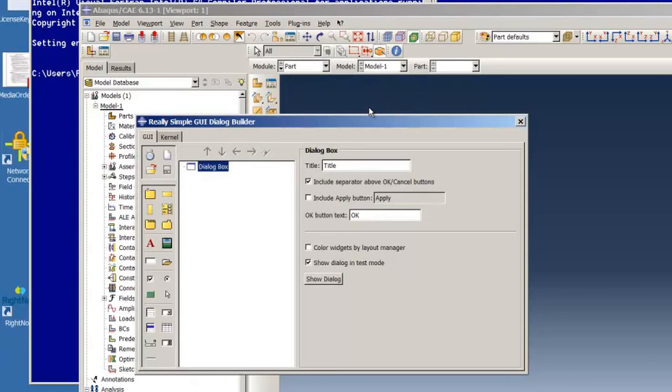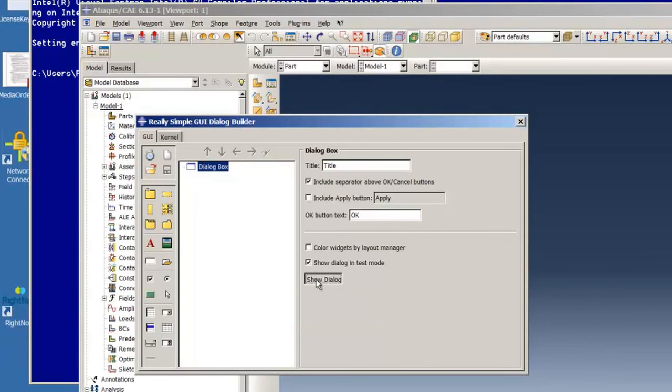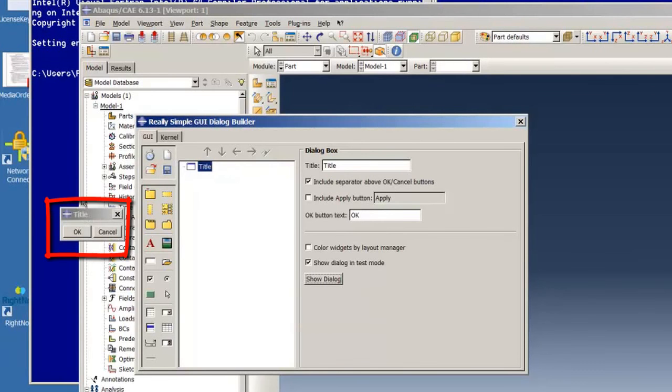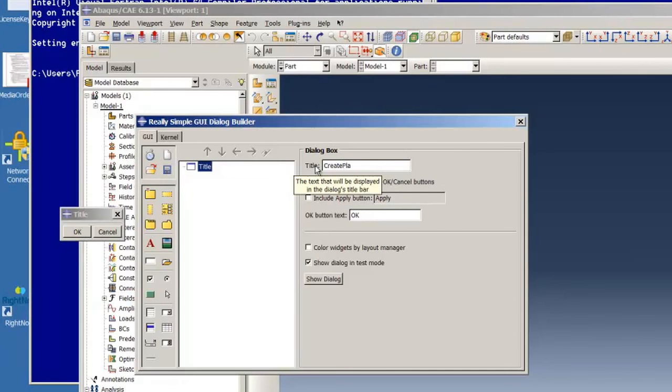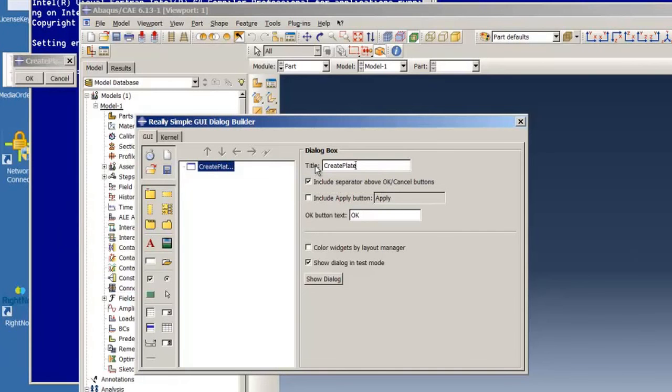And the first thing we want to do is click on Show Dialog to have a working copy of the GUI that we are building visible to us while we are building it. And then we change its title to Create Plate and hit Return and we see that our GUI has been updated.